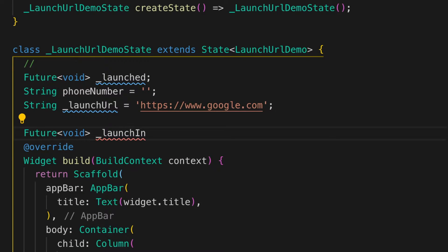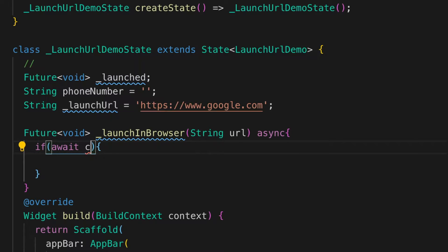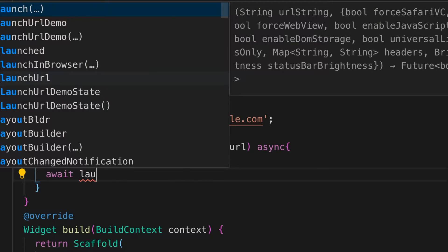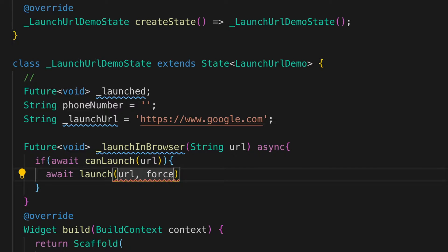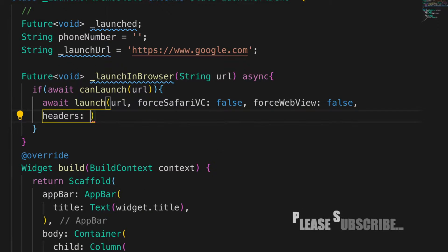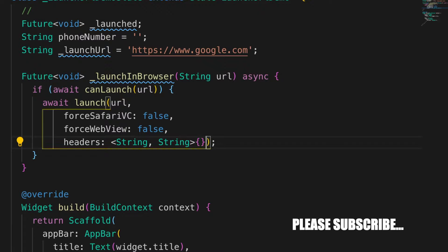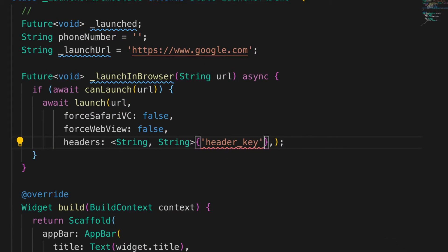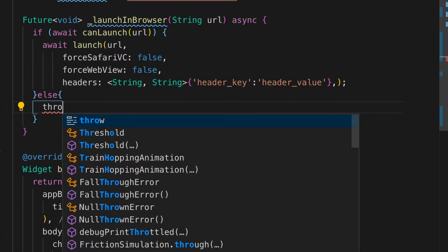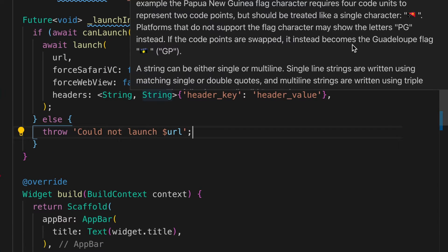Now we're going to write a function — it's async and returns a Future. The function name is 'launchInBrowser'. What this function does is launch the URL in a browser. If it can launch, we call 'await launchUrl' with some extra parameters. If you want to pass header values, you can do it with a map — a header key and a header value. Otherwise, we'll throw an error: 'could not launch URL'.